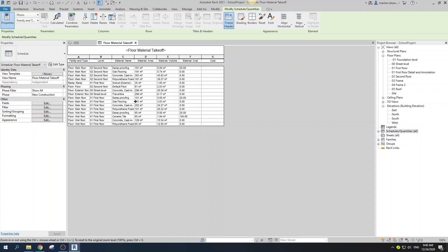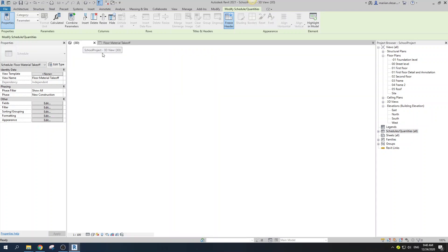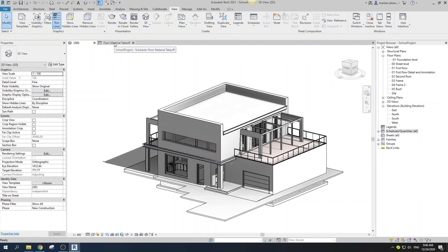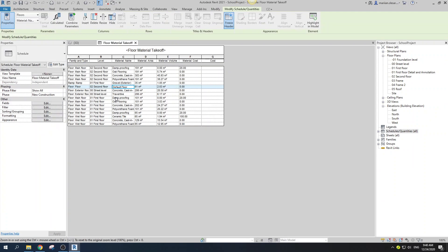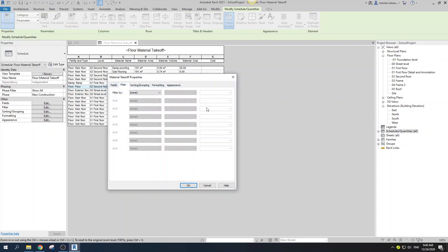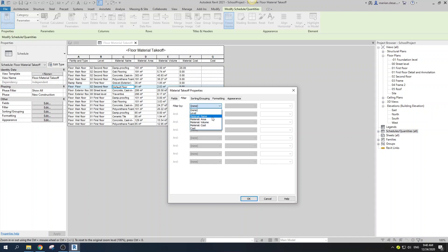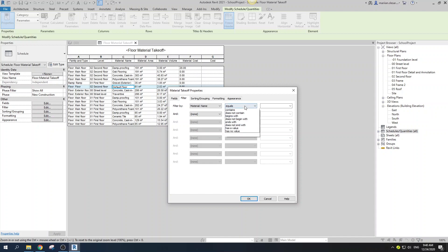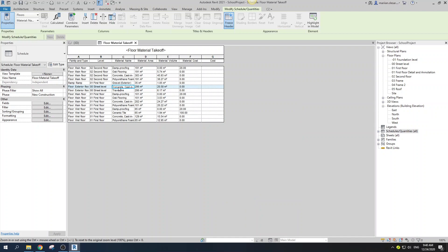Now I have one of these default floors that was part of this building section and I don't want to include it. You can go to Filter, filter by material name, and set it to 'does not contain,' type 'default,' and go OK. There you go — you got rid of it.